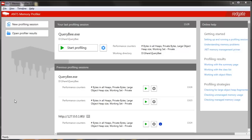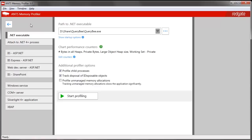To start off, we'll open the profiler. The startup screen shows your recent profiling sessions, so you can rerun those quickly, but we'll kick off a new one for this. You can profile lots of application types — this one is a desktop executable. If your app uses unmanaged memory, you can profile that too. So we just browse to the program and start profiling.